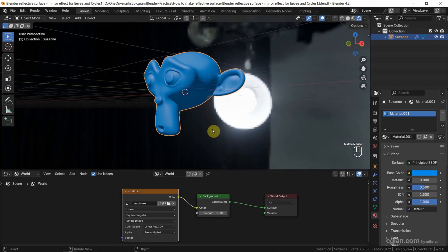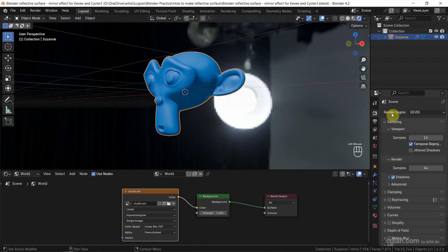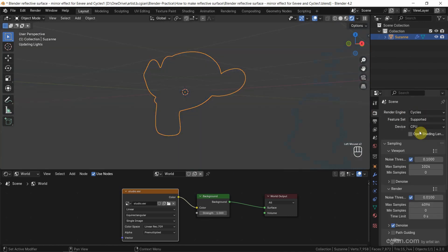Now, if we want to add a reflective surface, make sure that we switch to Render Preview and also make sure that we choose the correct render engine. I want to show Cycles first.